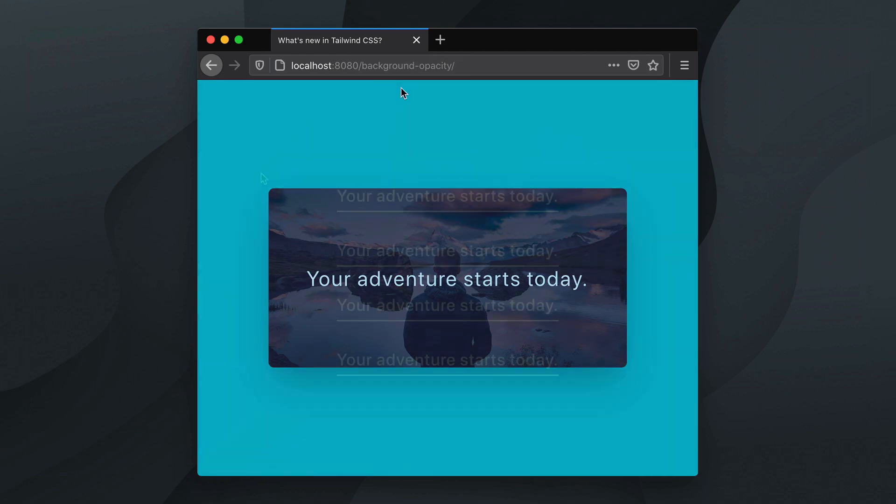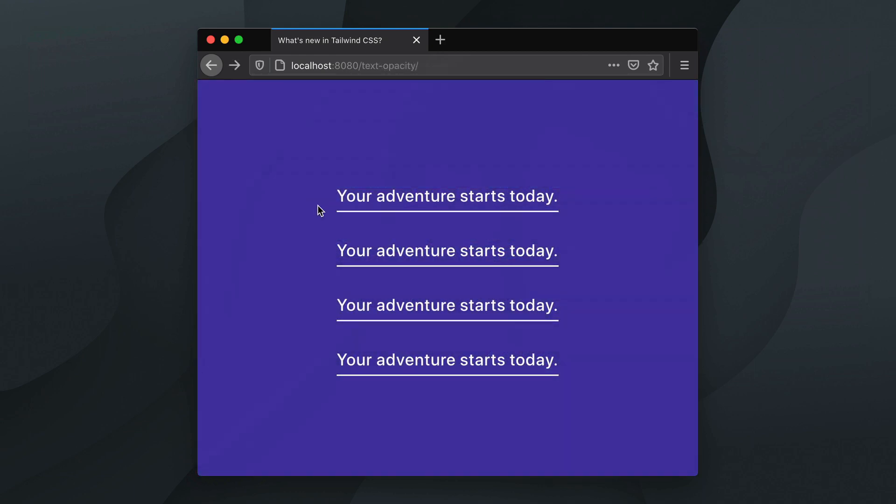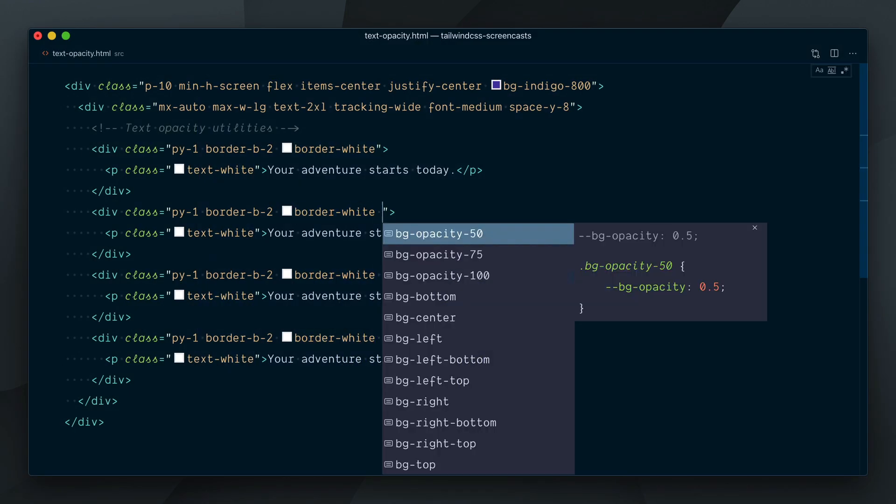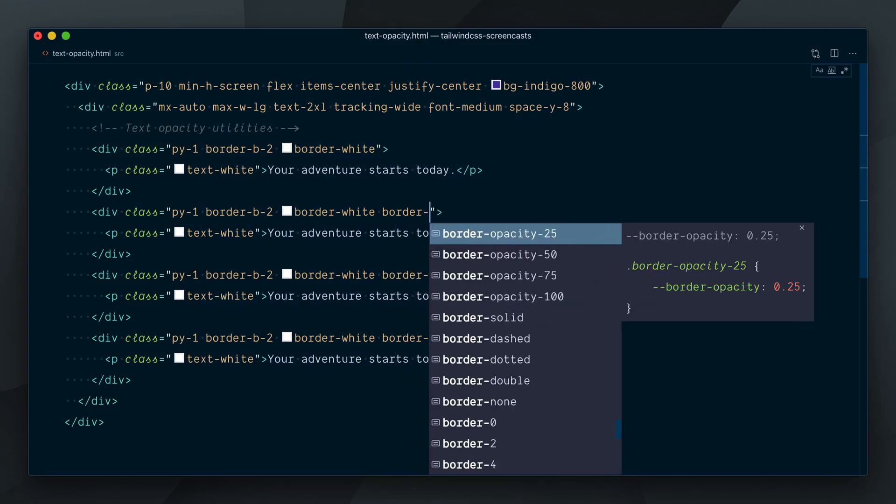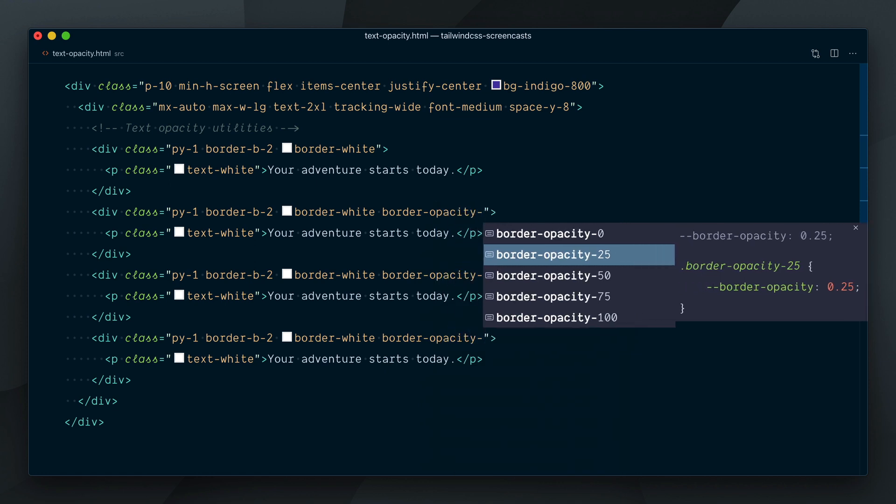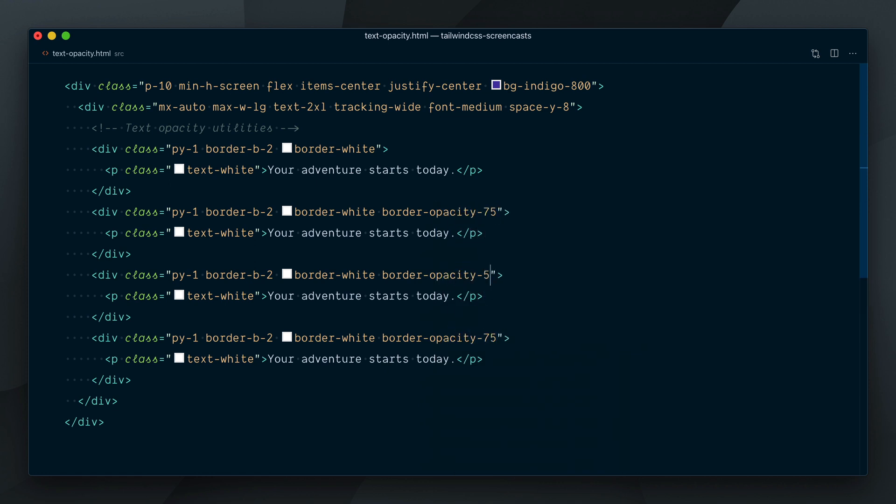Take these four paragraphs of text as an example. They all have a border on the bottom. Let's change the transparency of these borders first. We'll keep the first one at a hundred percent and make the other three border opacity 75, 50 and 25%.